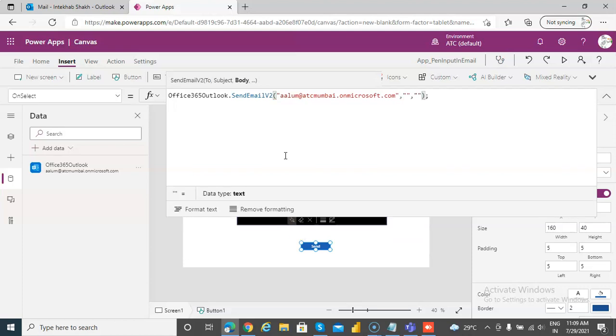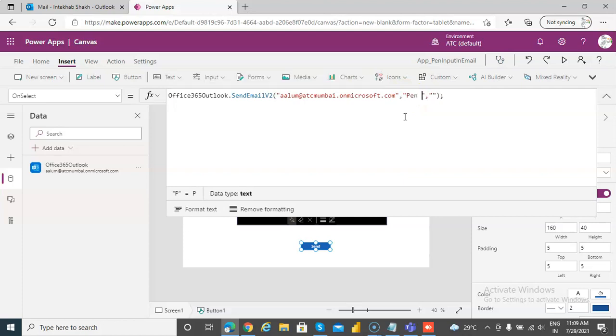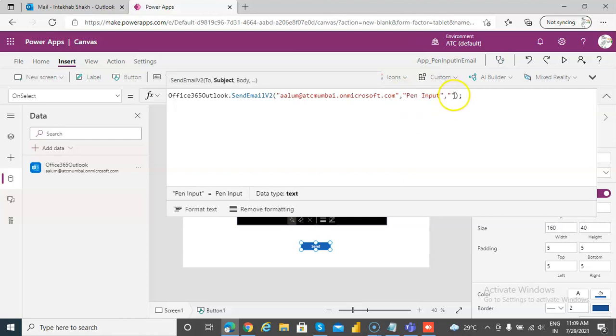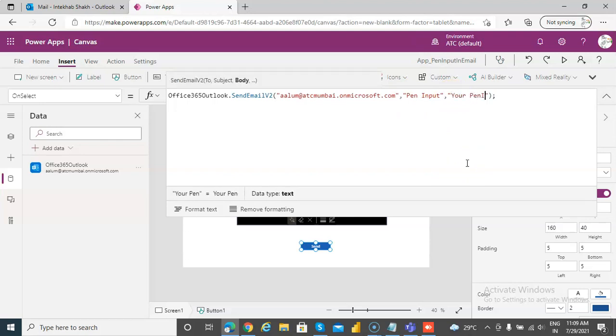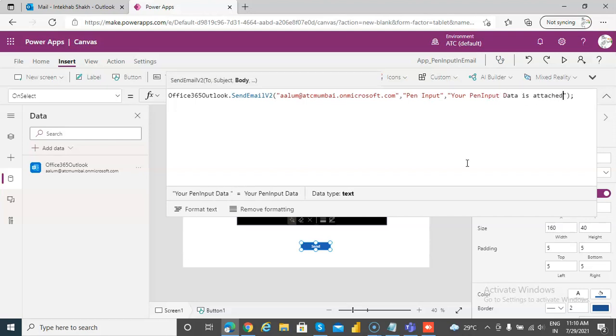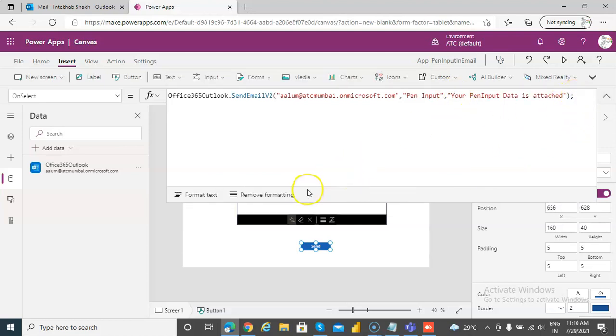Okay, this is the subject, pen input. That's subject. Body, your pen input data is attached. Done. Then we will show the attachment.